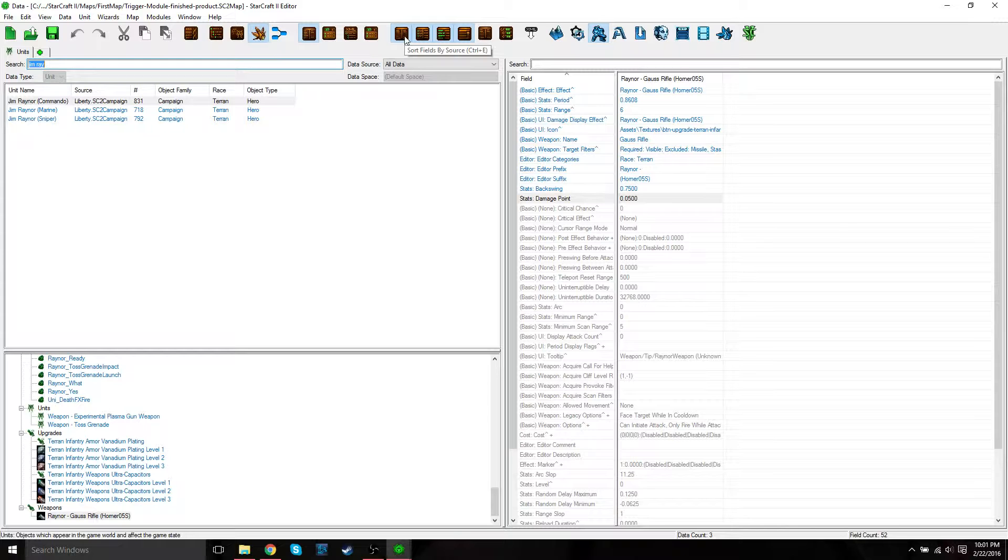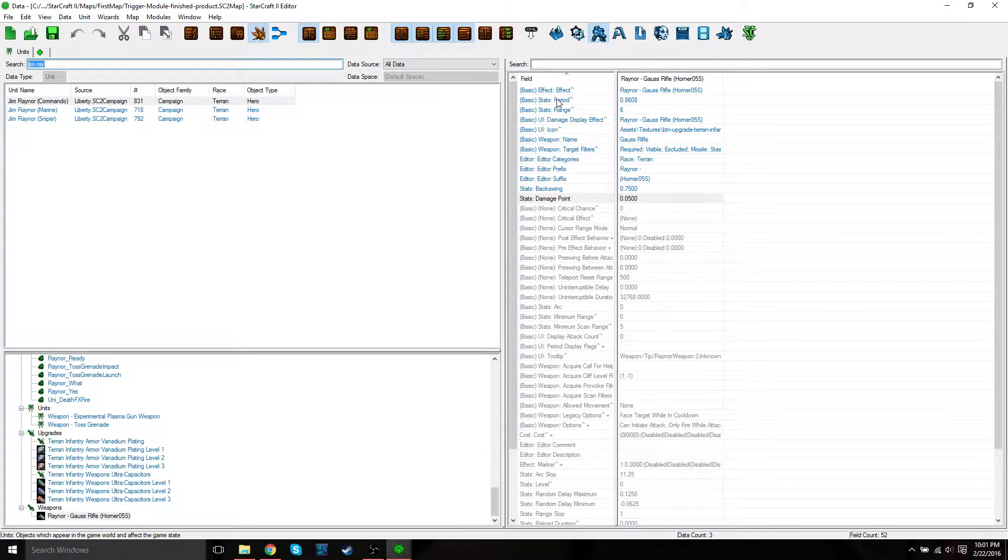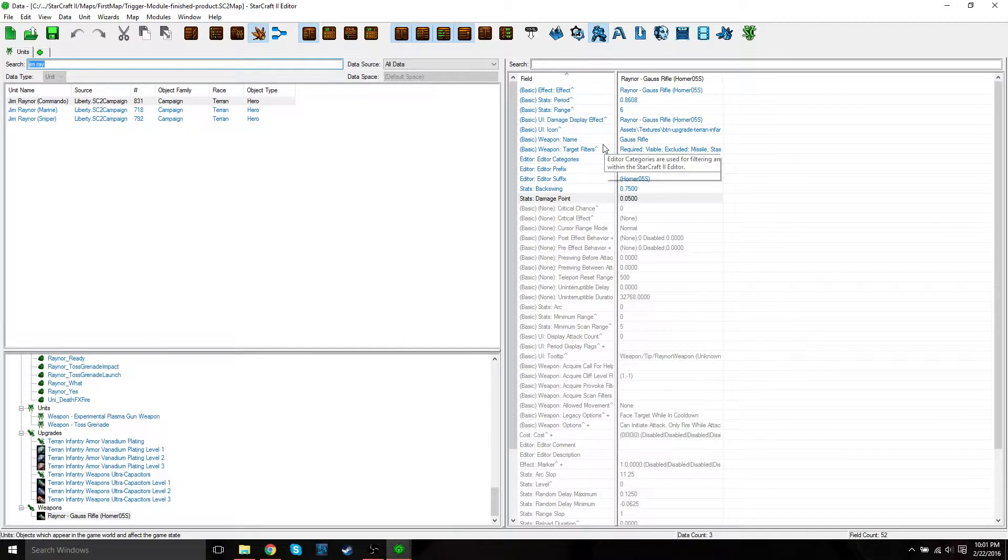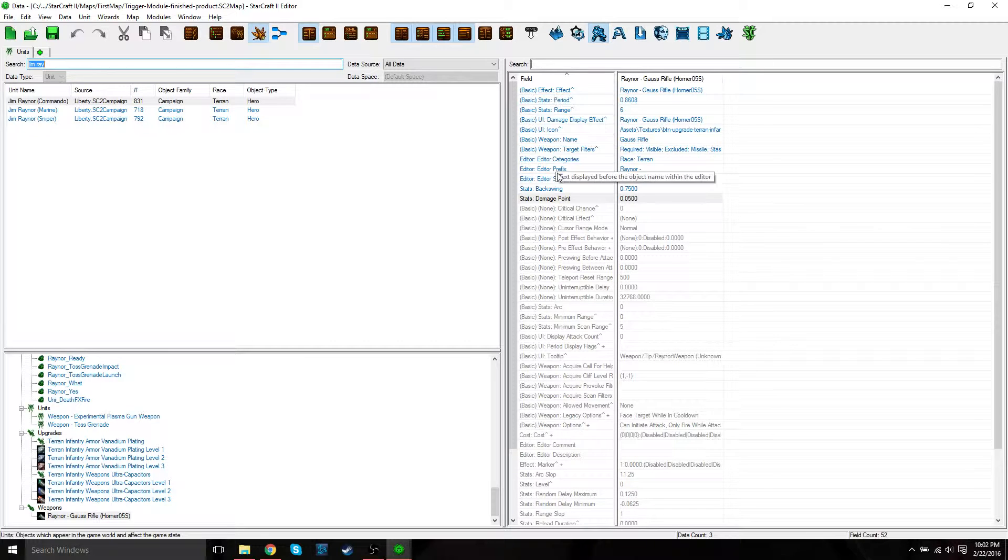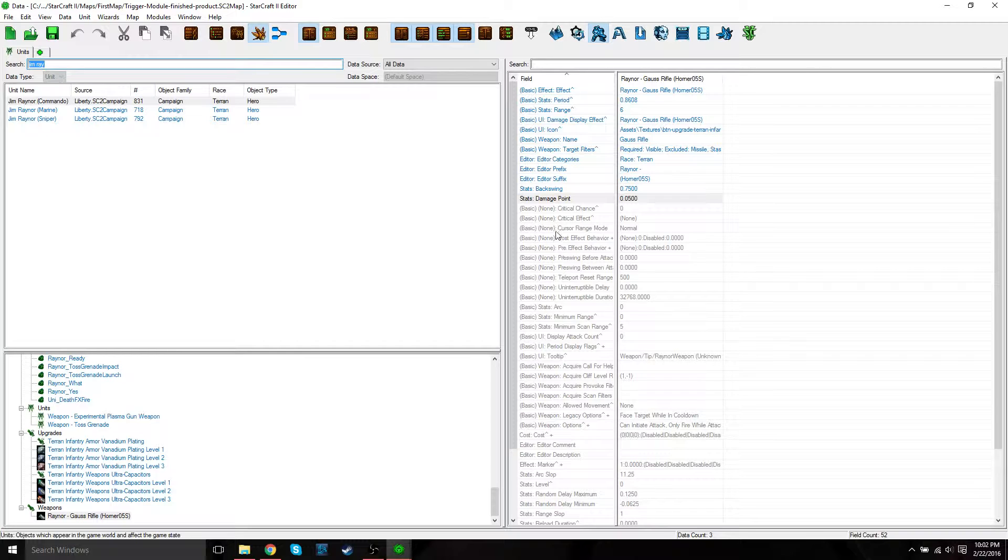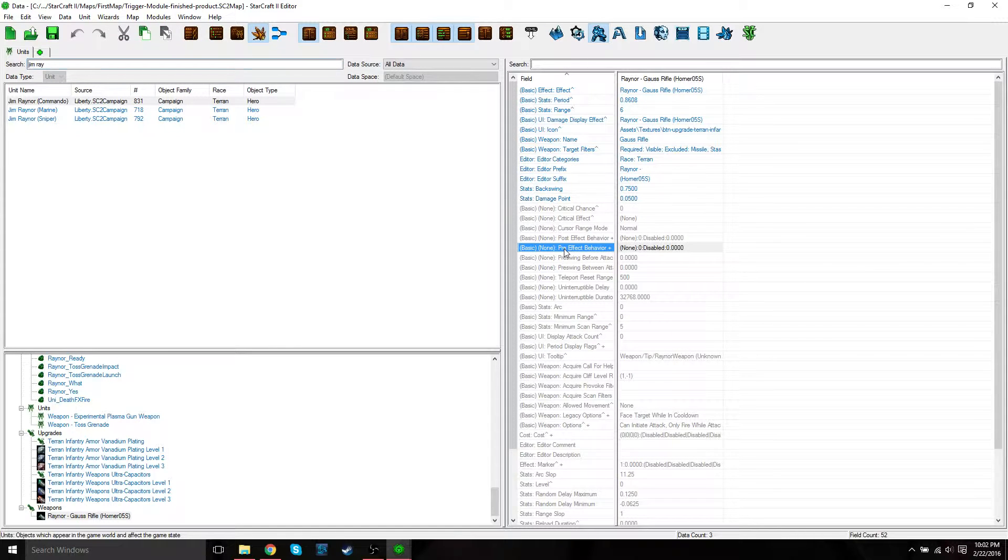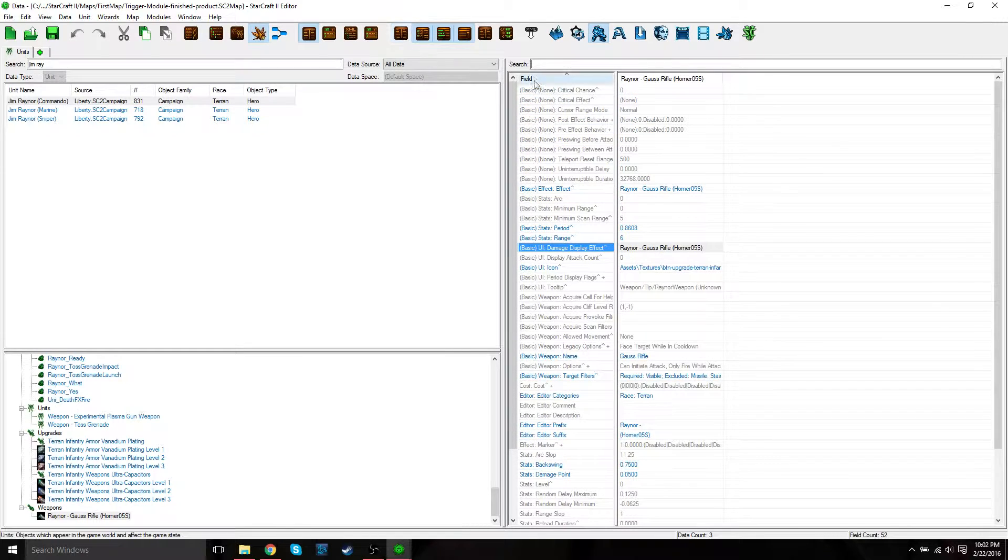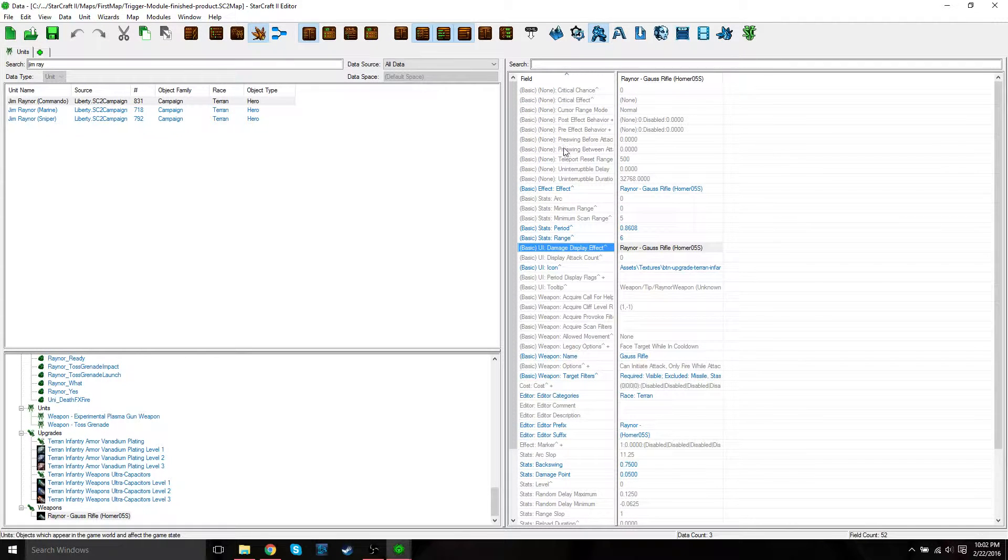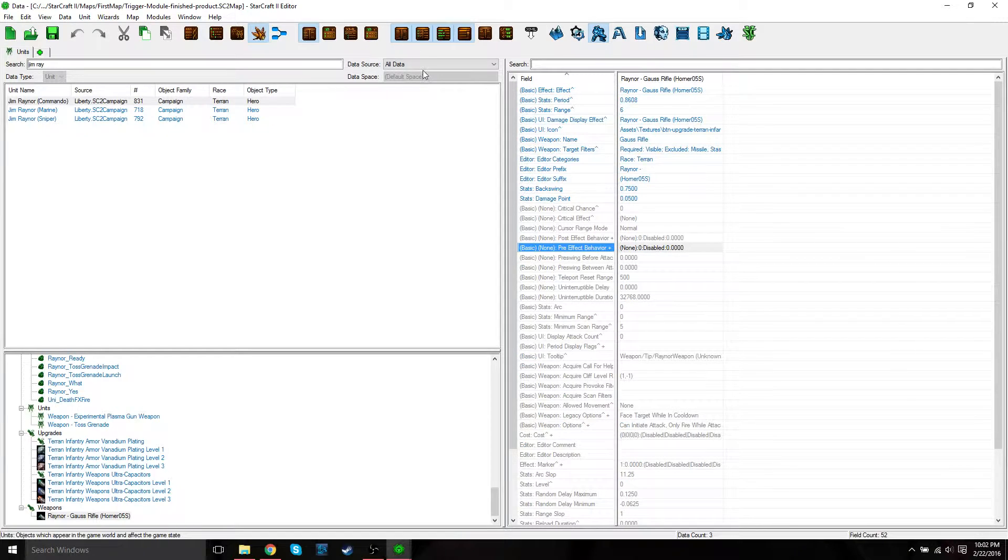The next setting is sort fields by source. If we have this on, you'll see it's going to sort the fields and values. All these blue fields are unit specific values, and then all the grayed out ones are default values. Basically if we have this off, it's not going to organize them into the unit specific and default. Just leave that on.